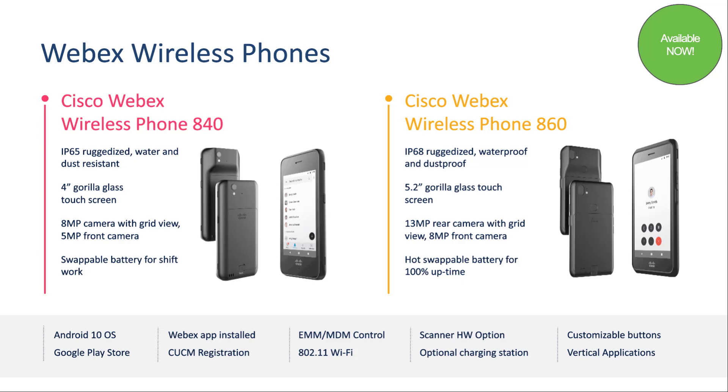Hello and welcome to the Cisco Webex Wireless CP-840/860 training video. In this video, we'll take a look at deploying these devices with AirWatch.